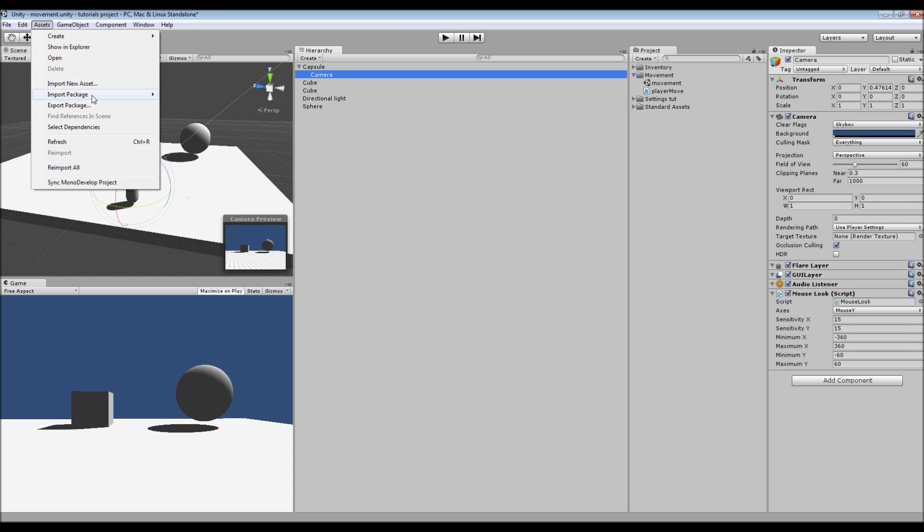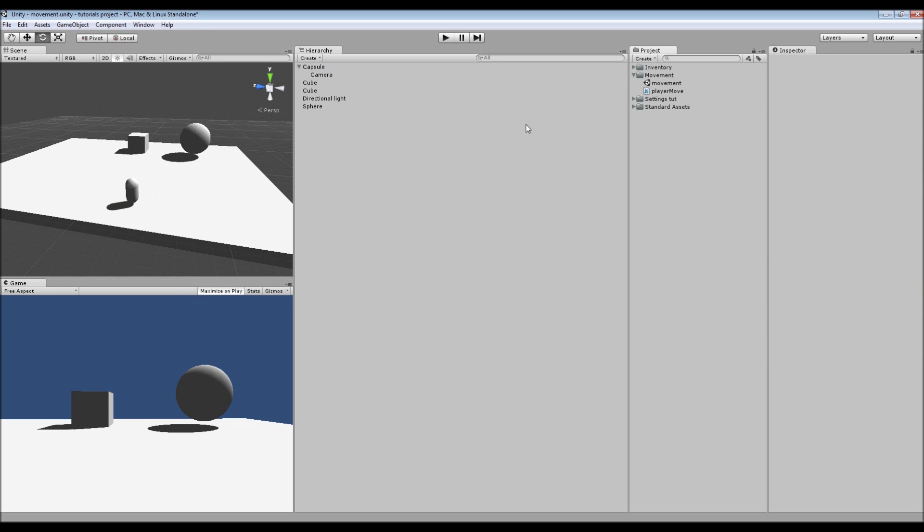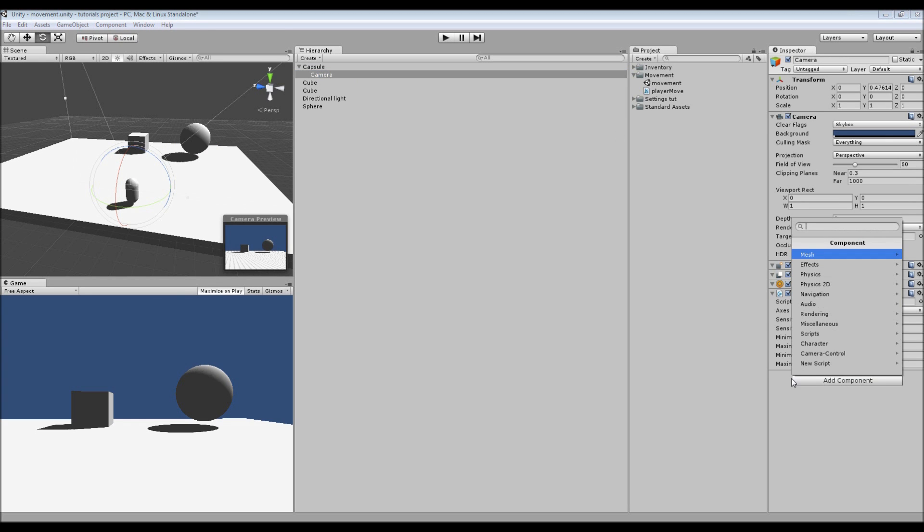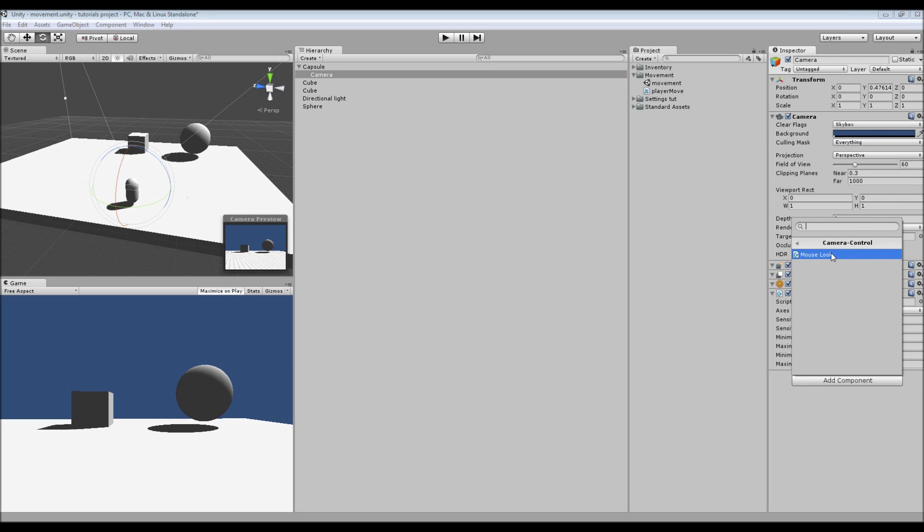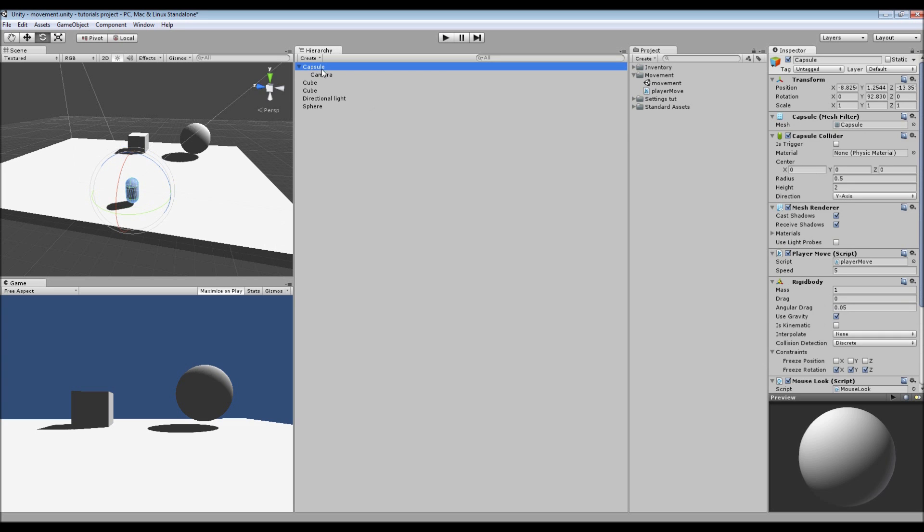...Assets, Import Package, and Character Controllers. And then you can add it by going Add Component, Camera Control, and it's inside there as a mouse look. And you set that to Y for the camera, and you add another one to our player object and you set it as X.